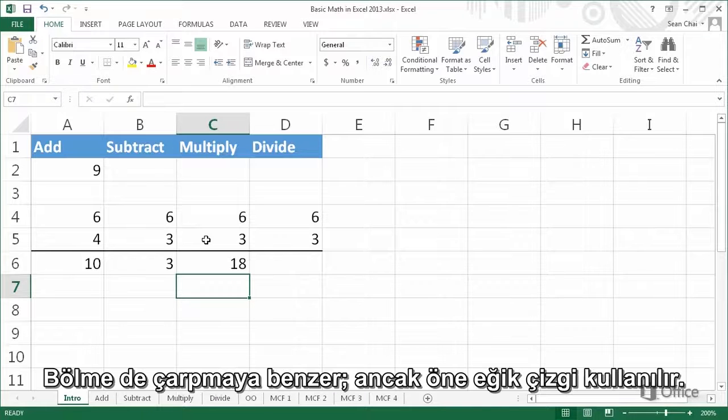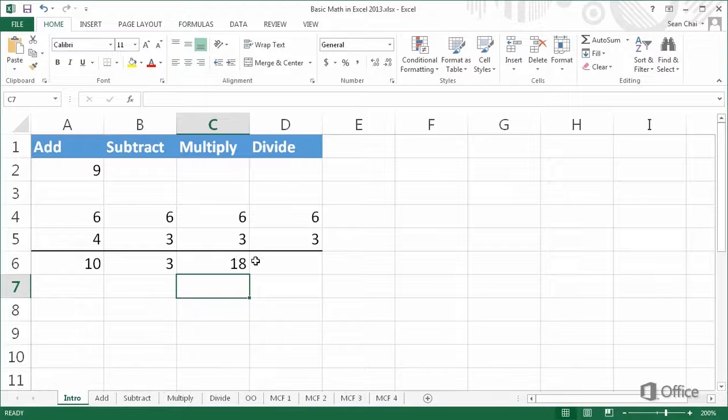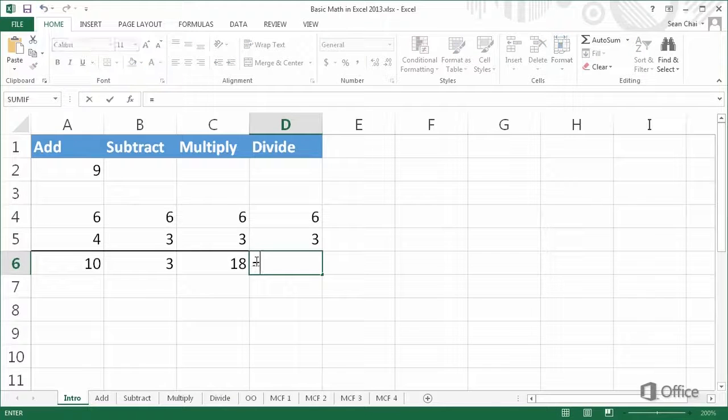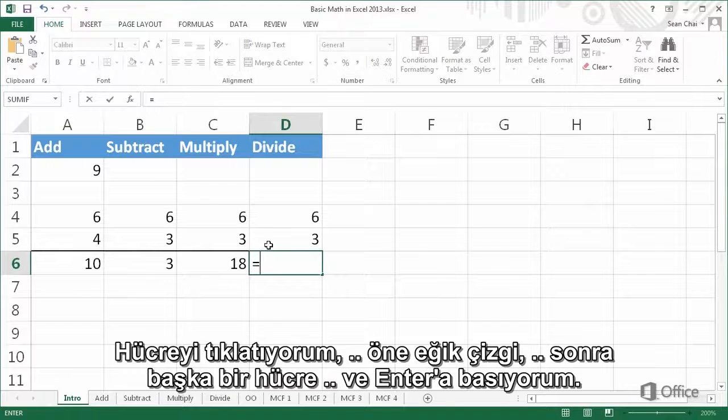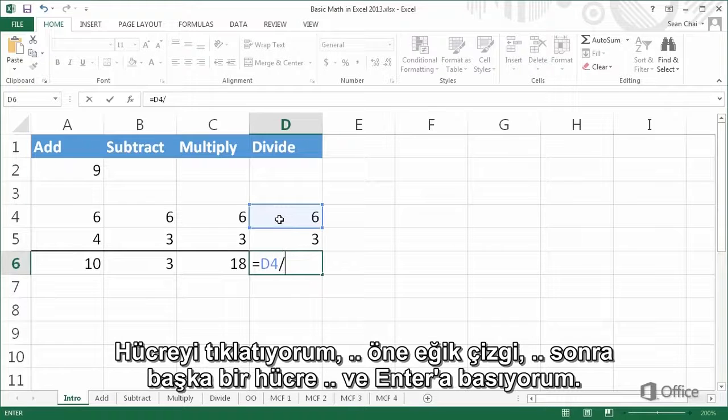Dividing is similar to multiplying, except you use a forward slash. Click a cell, then a forward slash, then another cell, and press enter.